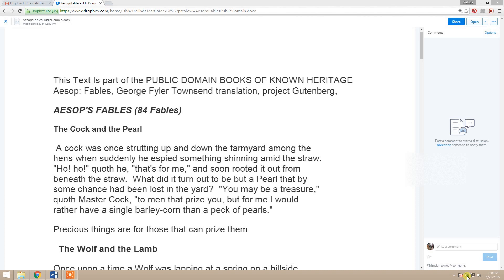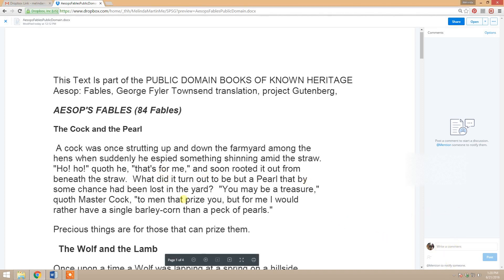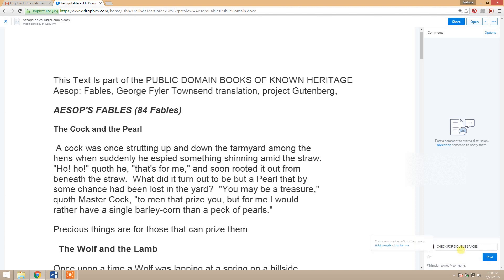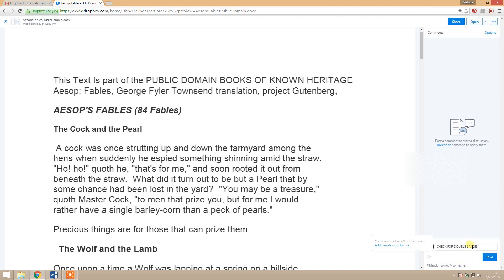What I see a lot with people unfamiliar with this process is they put all of their comments in one box — that is not what you want to do. You want to put each comment in its own comment thread. So I may type something like 'check for double spaces' and hit post. If no one has the file shared with you, it says your comment won't notify anyone, but if it's shared with someone, it would notify the people on the team. It also lets you tag people.